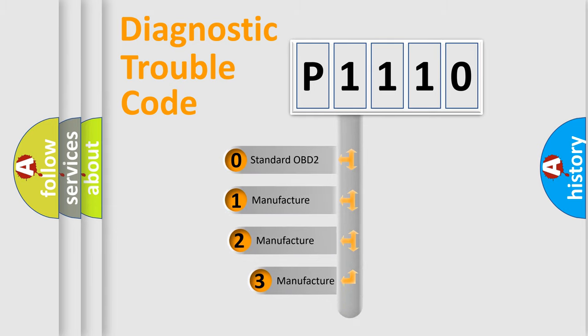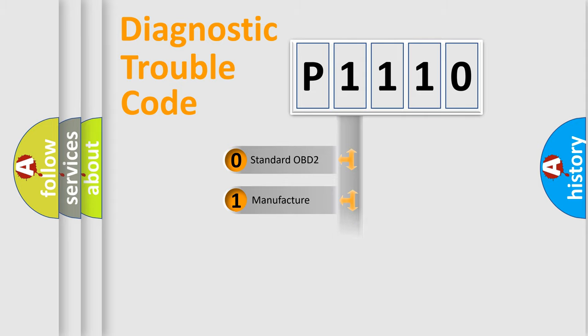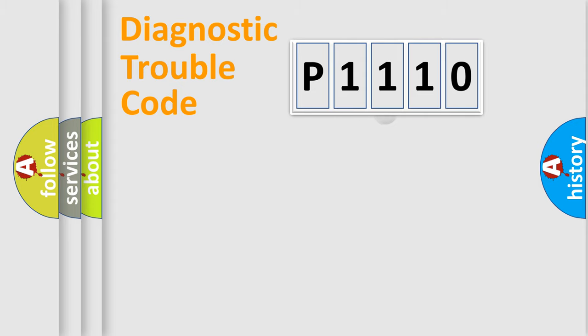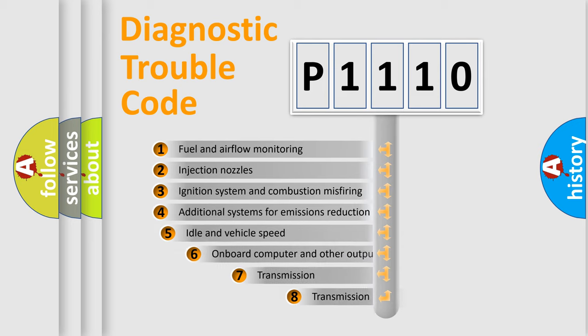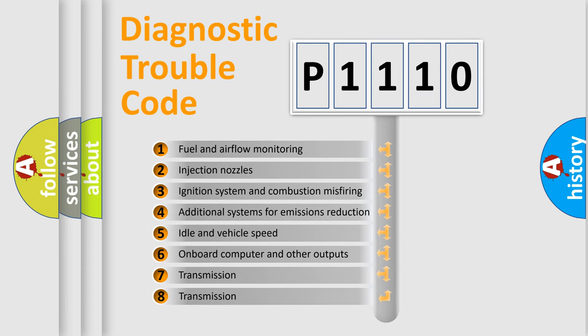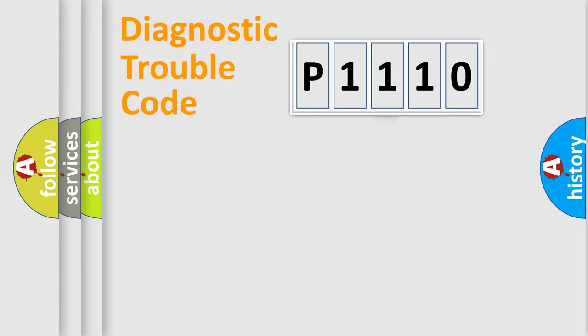If the second character is expressed as zero, it is a standardized error. In the case of numbers 1, 2, or 3, it is a more precise expression of the car-specific error. The third character specifies a subset of errors. The distribution shown is valid only for the standardized DTC code.